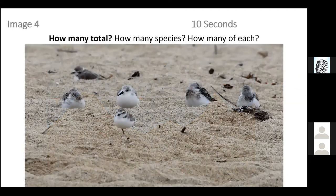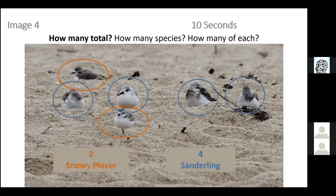How many total birds, and if you'd like, how many species and how many of each? There are six total — two snowy plovers circled in orange, and four sanderlings circled in blue. If you didn't identify the species, perhaps you saw different sizes of shorebirds. The four sanderlings are all the same size, the snowy plovers are smaller, and they also have different bills — plovers have much smaller bills, sanderlings have a longer bill.